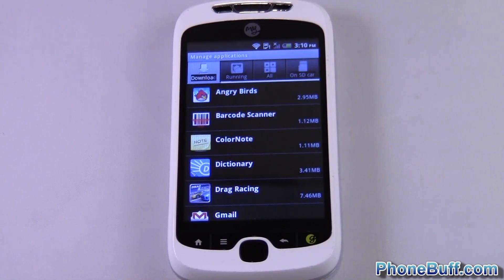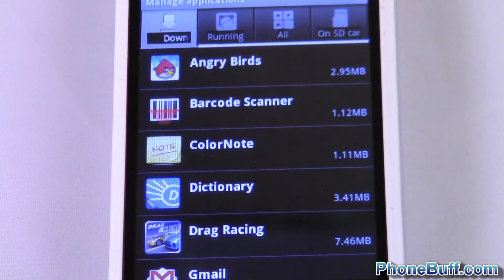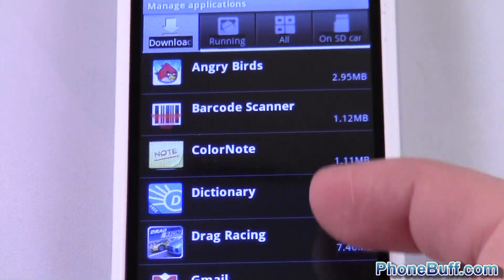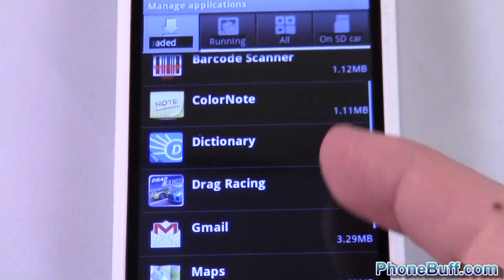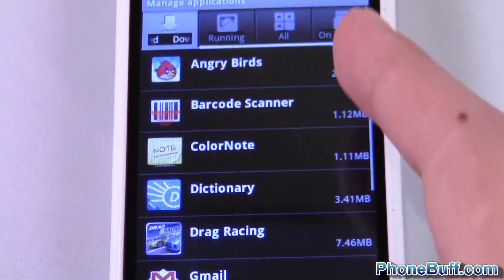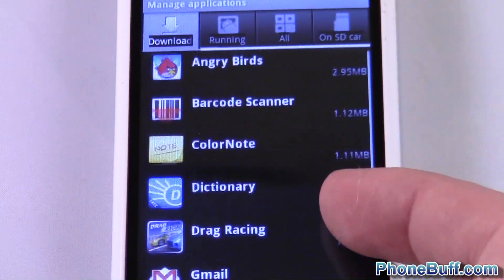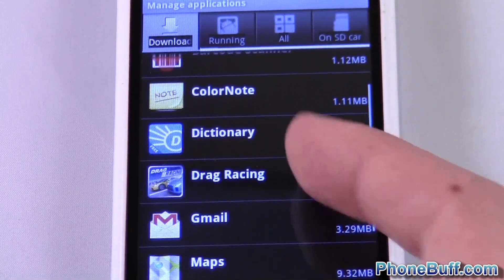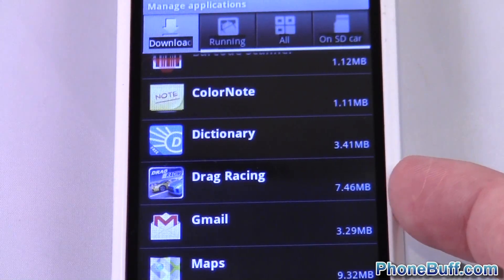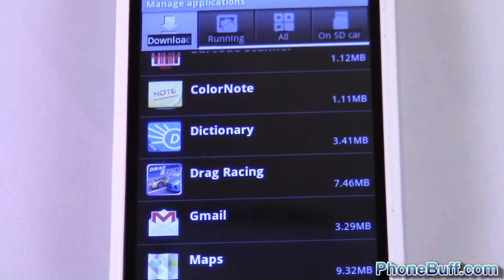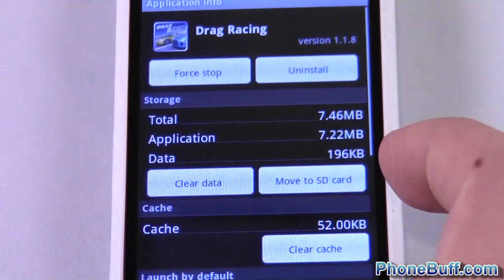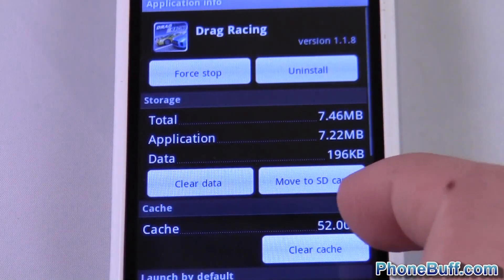So you can see the size or how much space each app is taking on my phone. Angry Birds is taking 2.9 — this one I actually already moved over to my SD, that's why it's taking so little; normally it takes about 20. Drag Racing is taking 7. So if you have limited space on your phone, you want to get rid of these apps that are taking up a bunch of space.